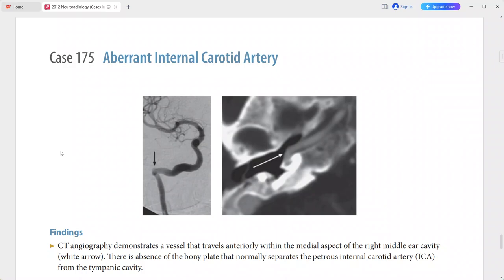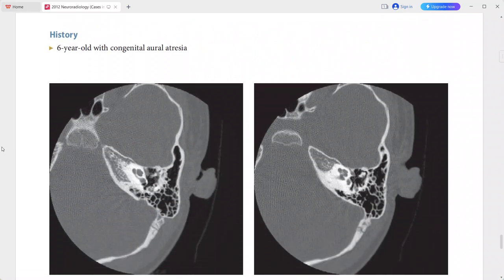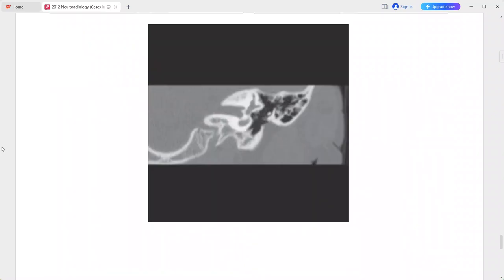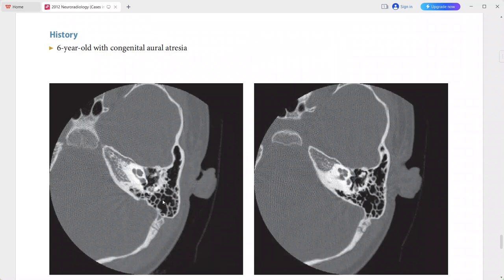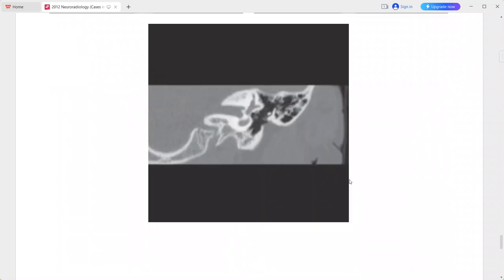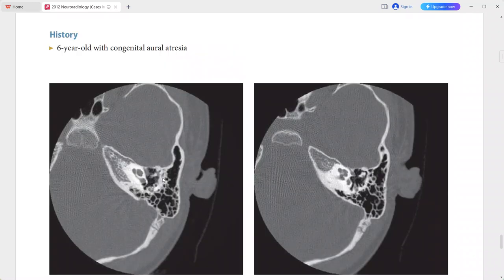Next is a 6-year-old patient presenting with congenital aural atresia. Images show membranous external canal atresia with a narrowed tympanic annulus, best seen on the coronal image. There is no membranous external canal, and there is abnormal fusion of the malleus and incus, confirmed at surgery.